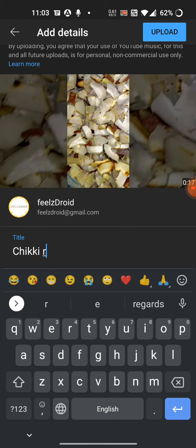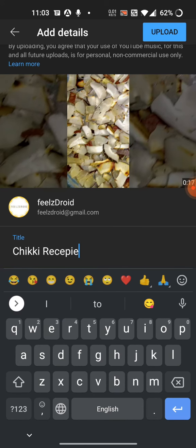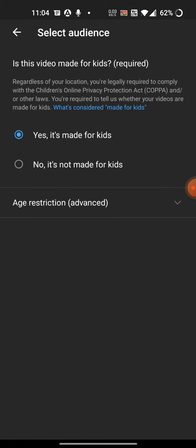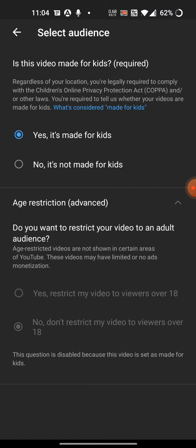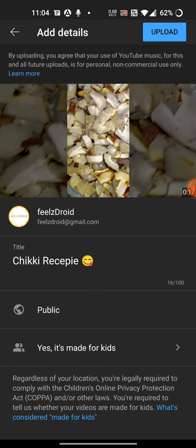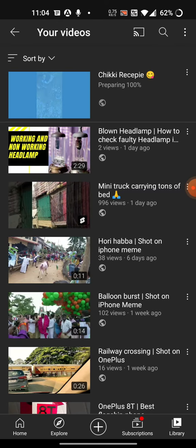Provide the title for your Shorts video along with all the required info, then hit the upload button. That's it — the video is now processing and it will get uploaded shortly.